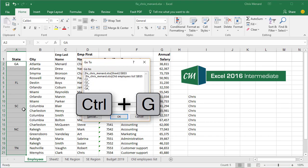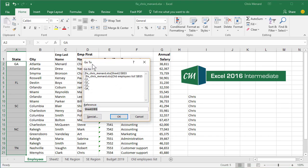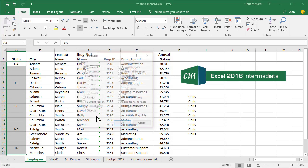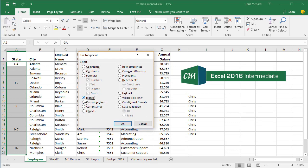And don't worry if you don't have this stuff in here, click the word Special, select Blanks and hit OK.